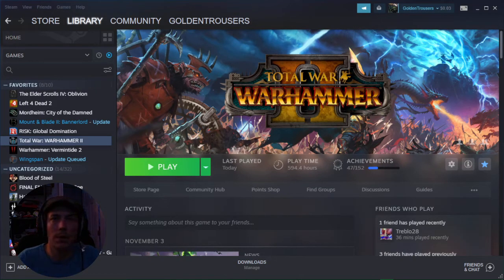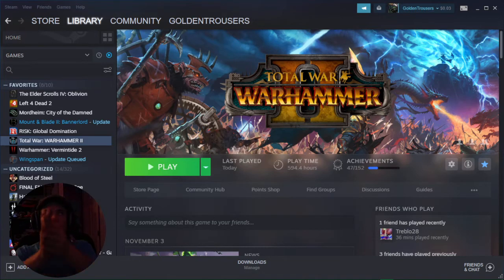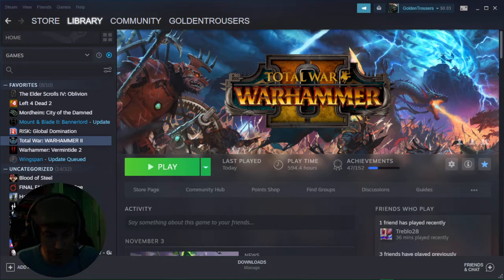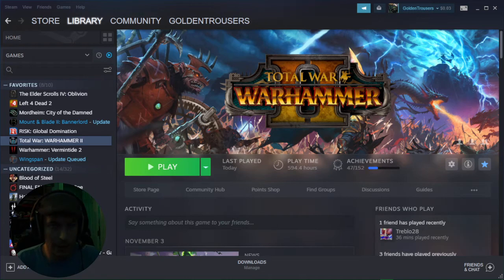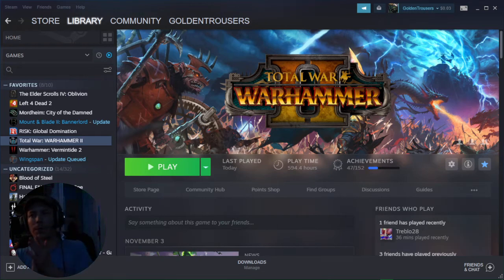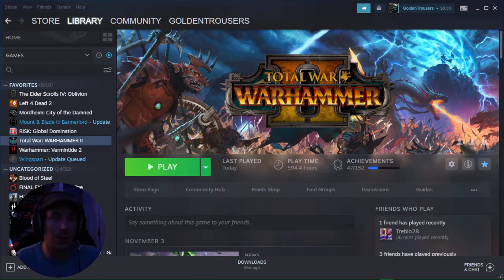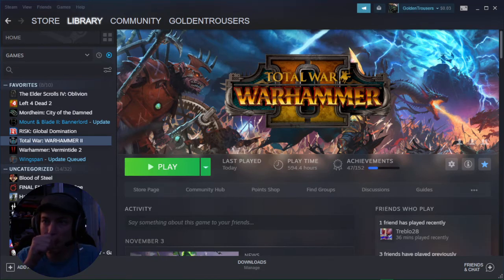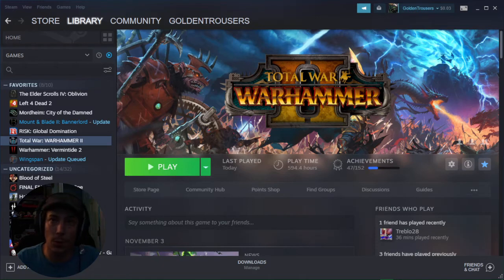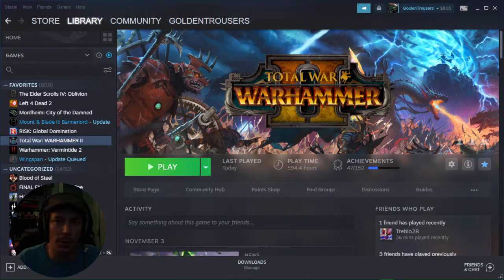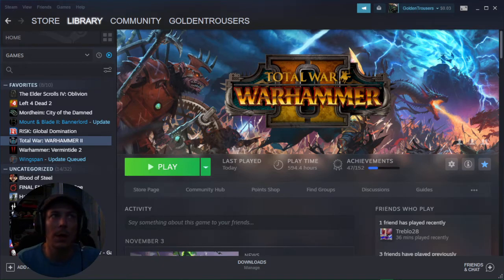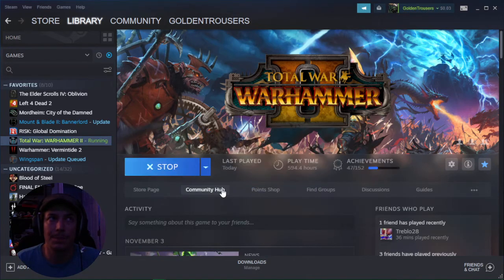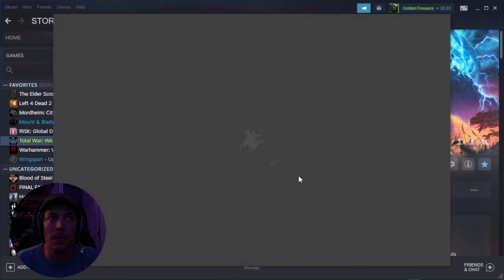Alright, so I have been trying to figure out why I cannot play Total Warhammer 2, and I went through a few different troubleshooting methods that are kind of common with Steam, but this is the method that worked for me in 2021, late December, almost 2022. So let's check this out.